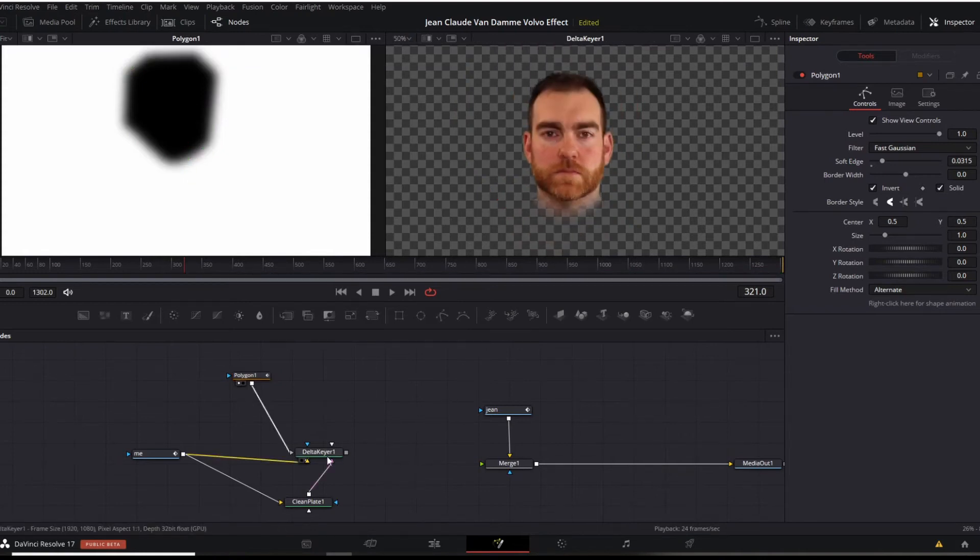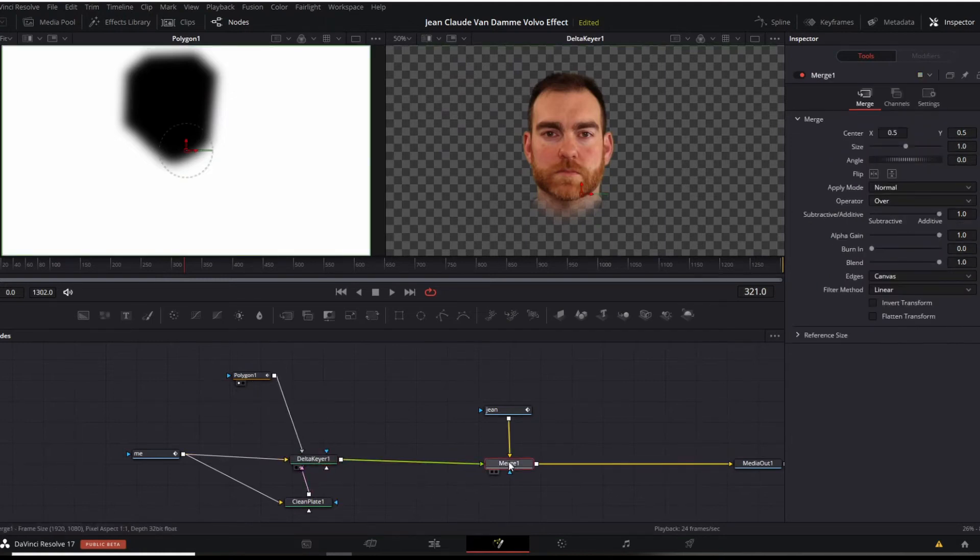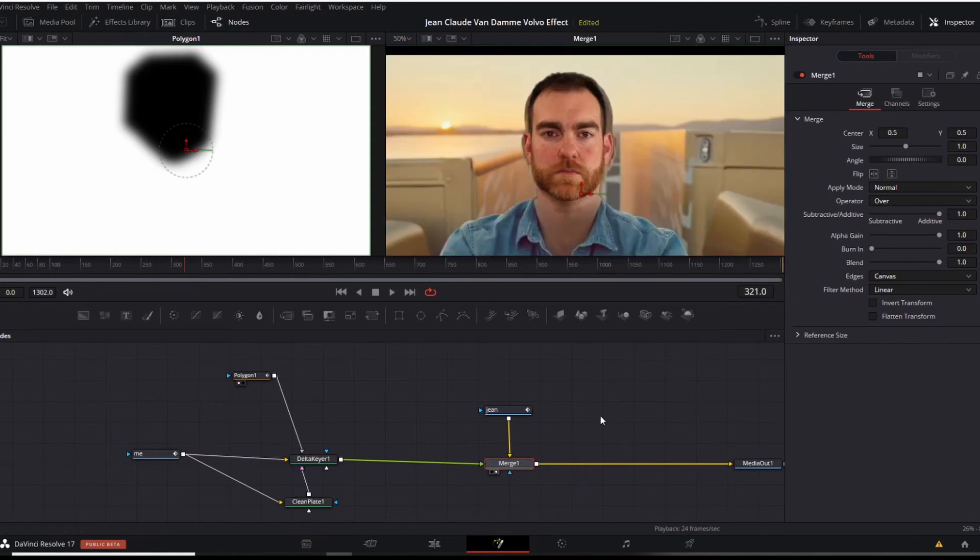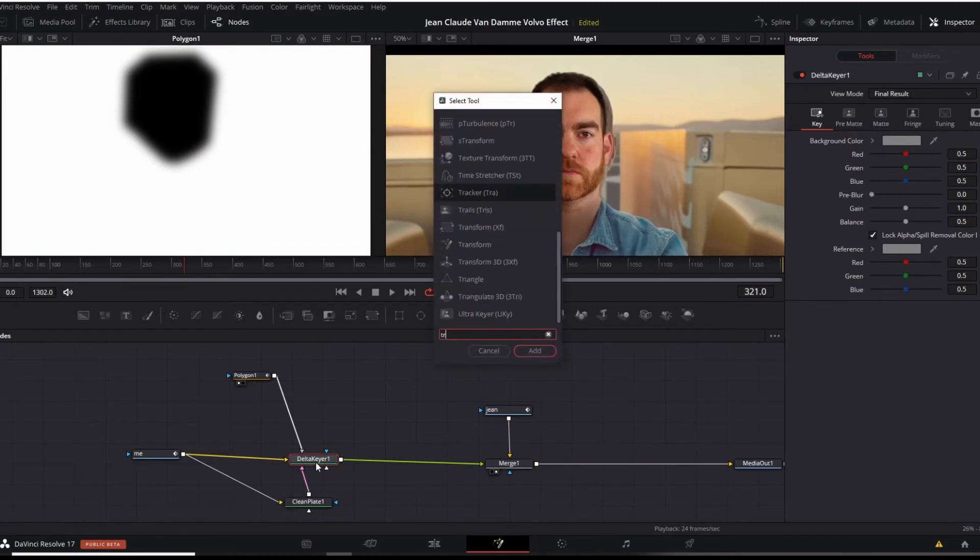And then we're going to connect the two. Delta key comes over here to the merge node. Merge number two. This is what we got. Again, if it doesn't line up correctly after the delta clear, shift, delta clear, shift space, transform node.